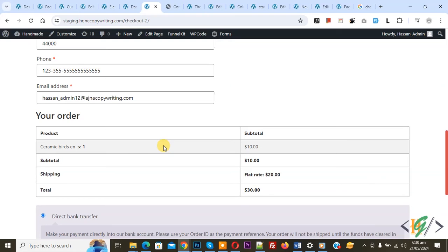Now you see email address required, so we are going to make it optional using custom code.